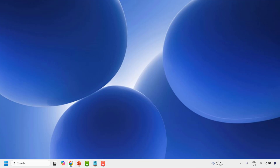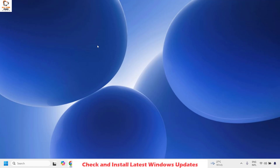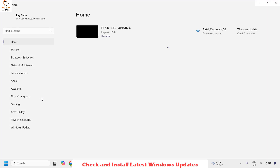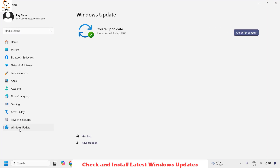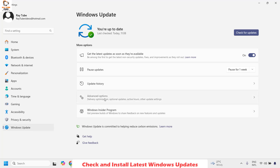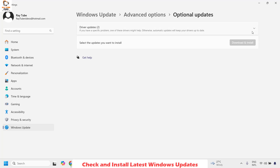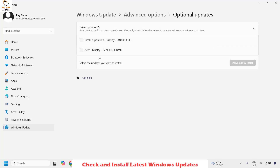Once this is done, try to launch the camera and check if you are able to capture video or take photos. If this works, you don't have to try the next step. If you are still facing a problem, the last step is to update your Windows to the latest version. Right click on the start button, click on Settings, then click on Windows Update. Under Windows Update, click on Advanced Options and then click on Optional Updates. Check if there are any updates available for your camera.